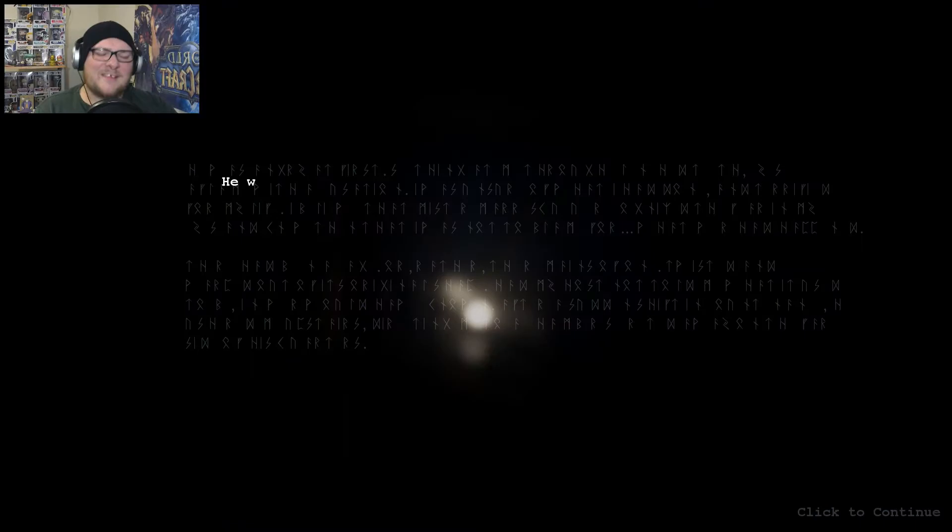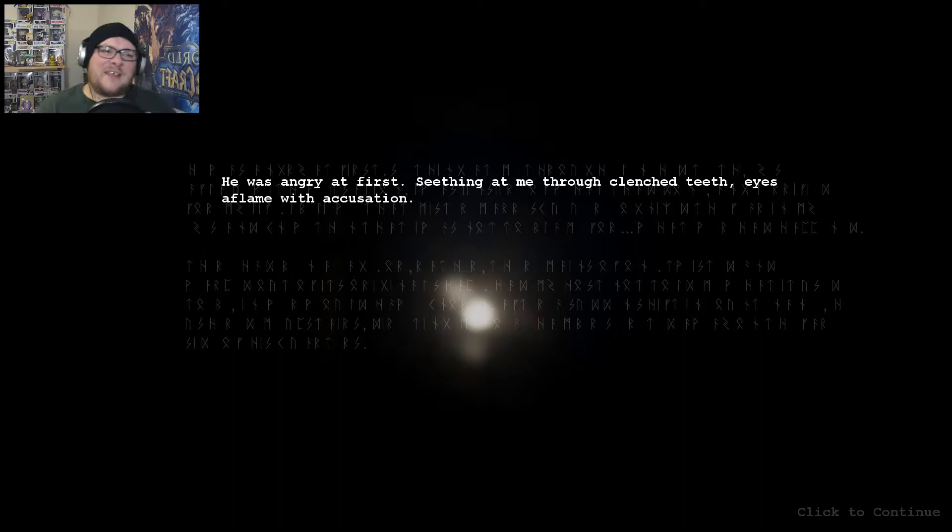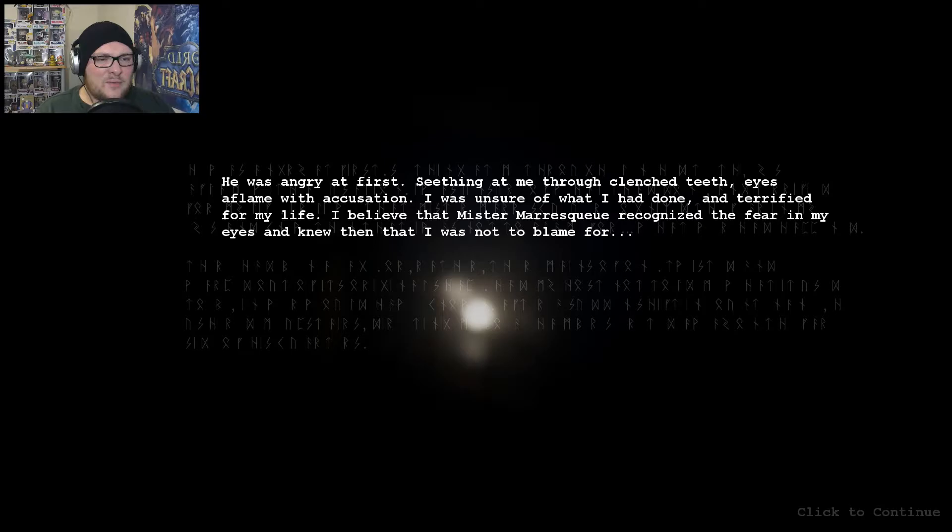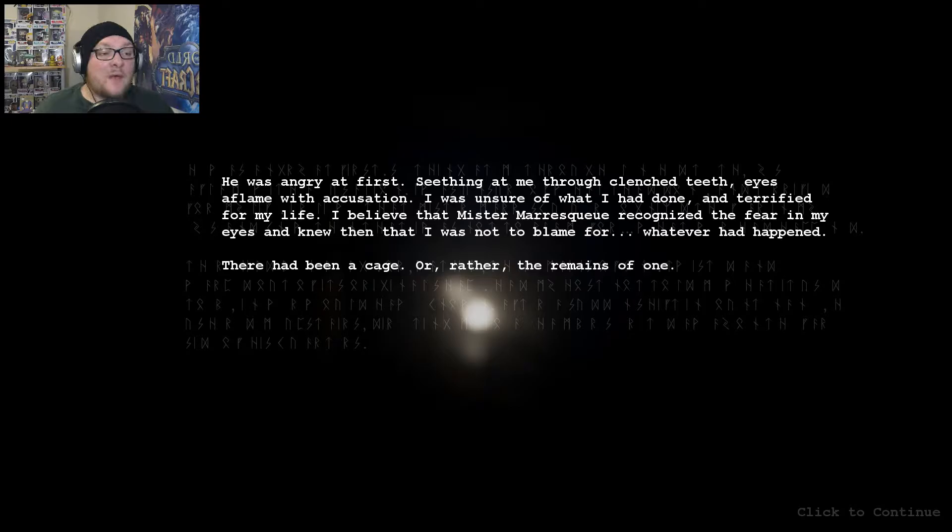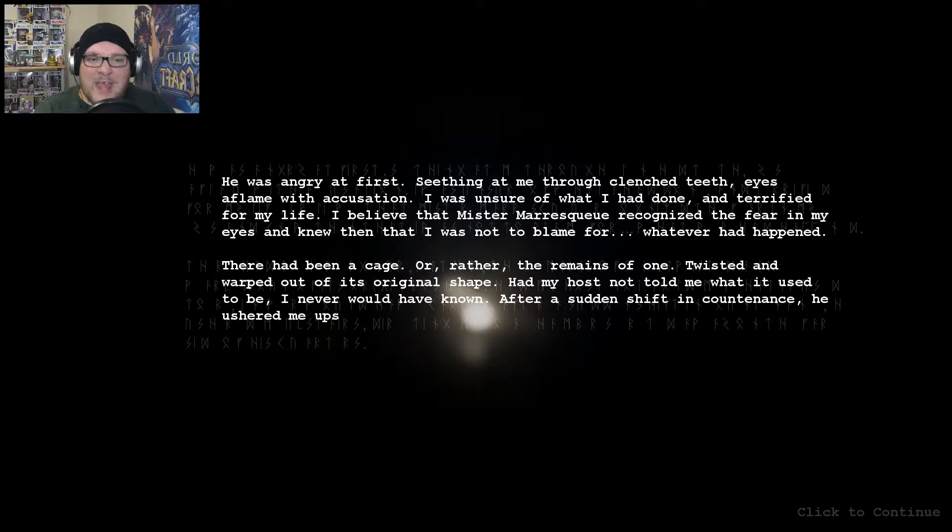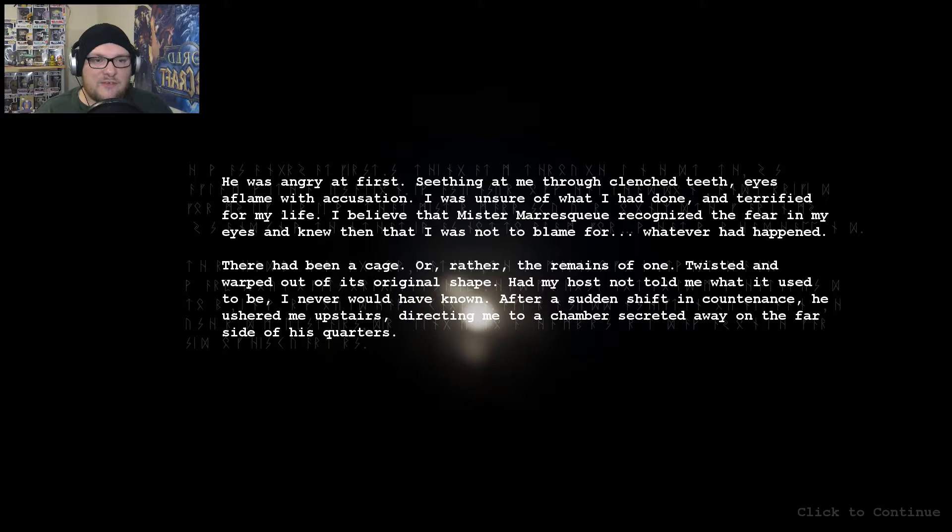He was angry at first, seething at me through clenched teeth, eyes aflame with accusation. I was as unsure of what I had done, and terrified for my life. I believed that Mr. Maroskew recognized the fear in my eyes and knew that I was not to blame for whatever had happened. There had been a cage, or rather the remains of one, twisted and warped out of its original shape. Had my host not told me what it used to be, I never would have known. After a sudden shift in countenance, he ushered me upstairs, directing me to a chamber secreted away on the far side of his quarters. He then undressed me. Dot, dot, dot, dot, dot, dot.